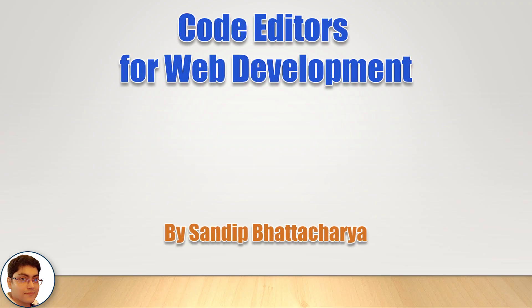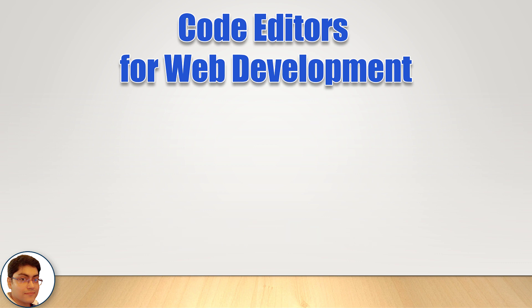Hi, in this video I will reveal the top 5 code editors for web development, based on my experience and the needs of most web developers. Be sure to watch till the very end to find out which code editor is my favorite.